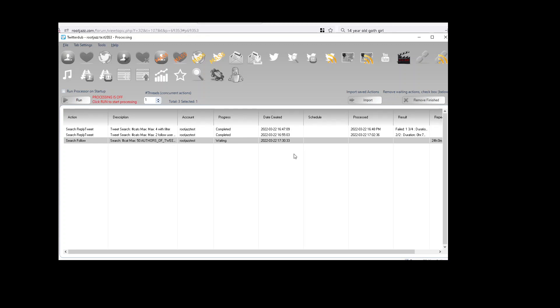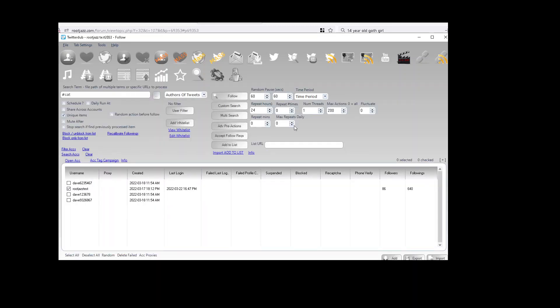Similarly if your repeat time was one hour, it would be one hour from start. And that's how you can control your actions to repeat.